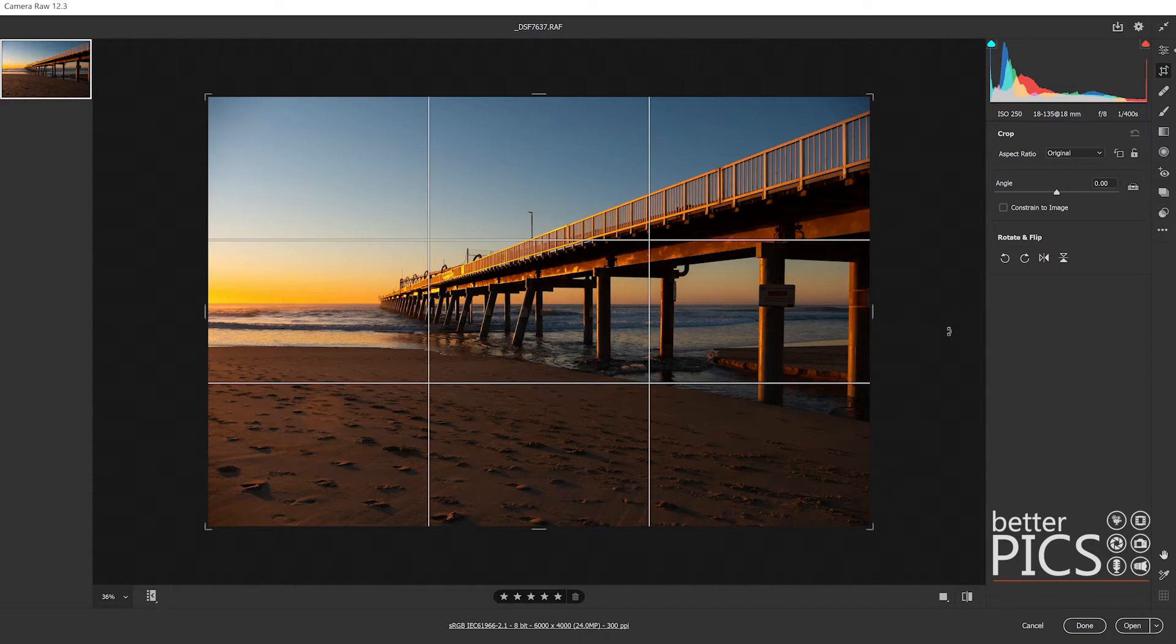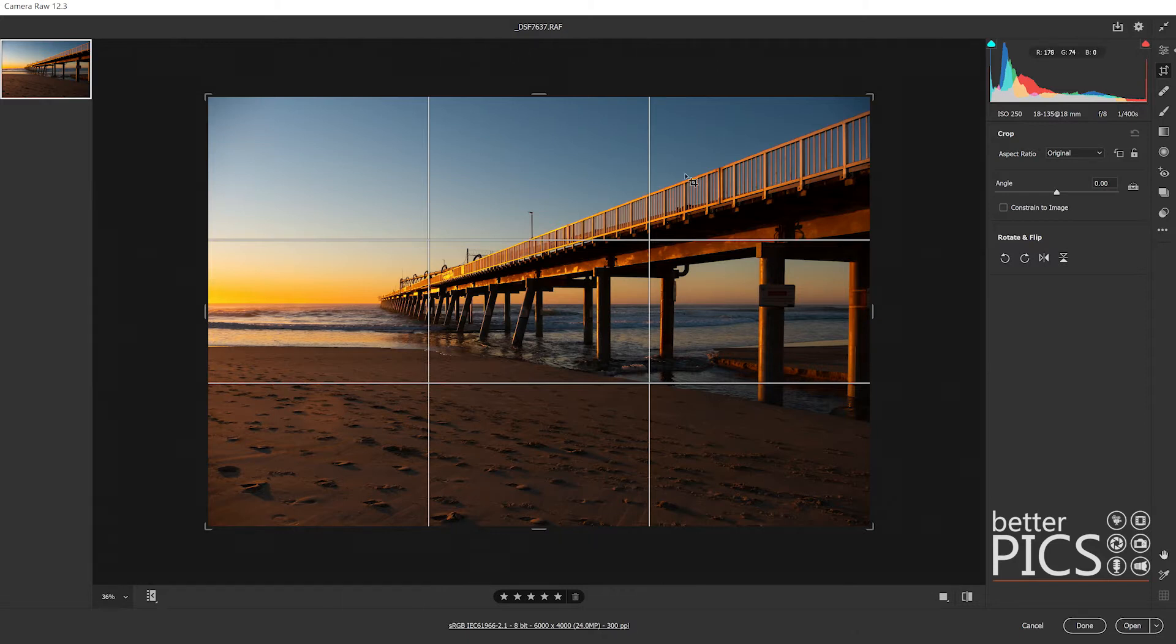As soon as I click on the crop tool it brings up the overlay which splits it into nine even segments, three by three, which we would be used to.